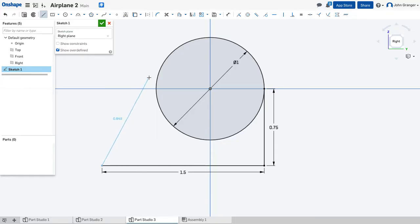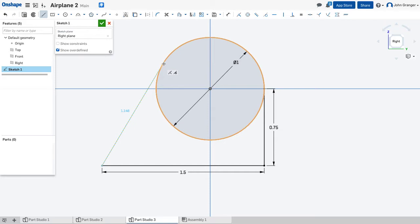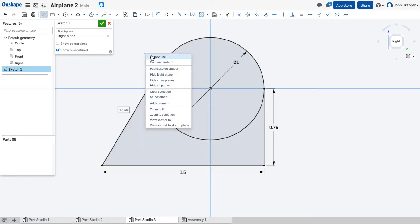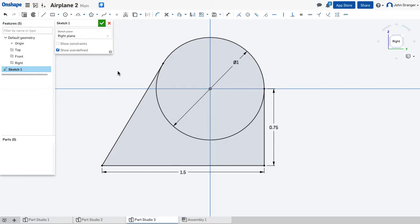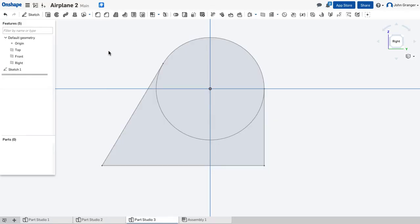And now, I have a line that goes from the end point, and it needs to be coincident and tangent to the circle. I can see both of those icons showing up. So, I'll click the mouse and end that. And so, that creates my profile. I'll accept it.